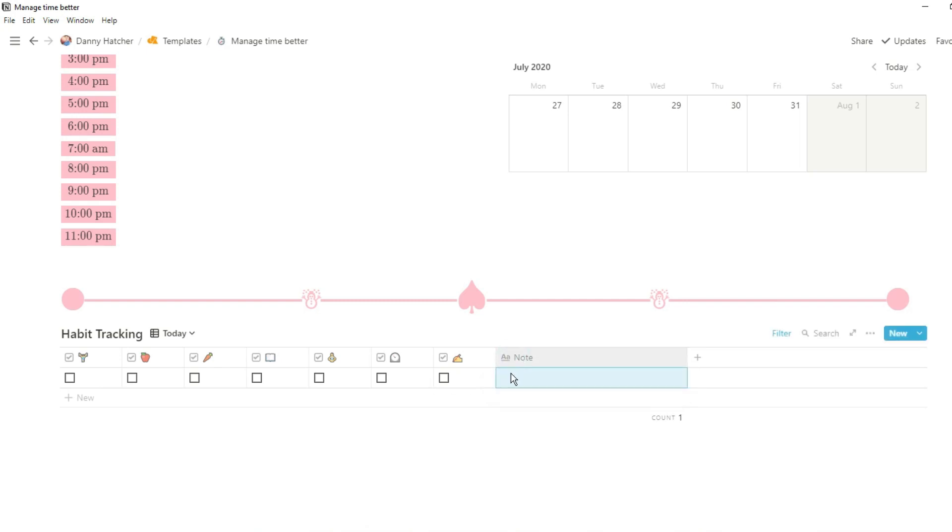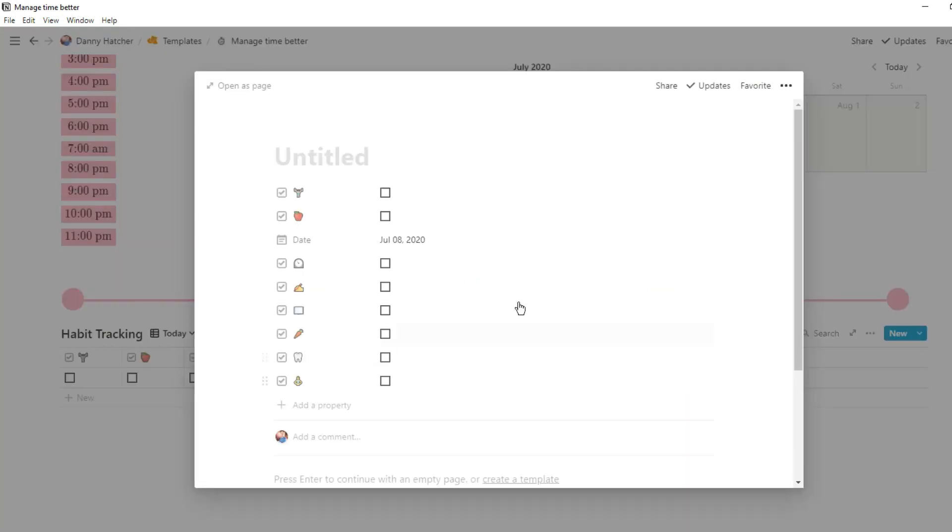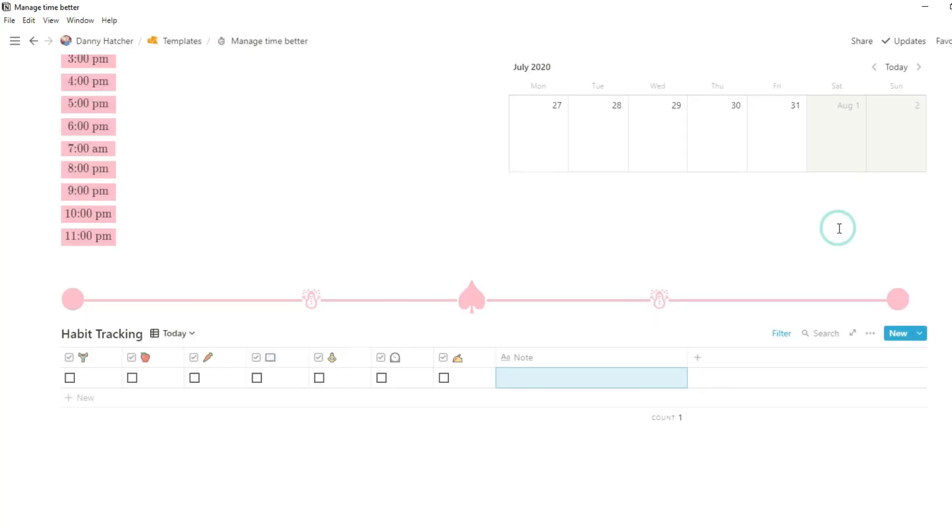In that row you can see it's now today's date because that's the filter I have on the database, and then we can go across and tick off whatever habits we've done or haven't done during that day.